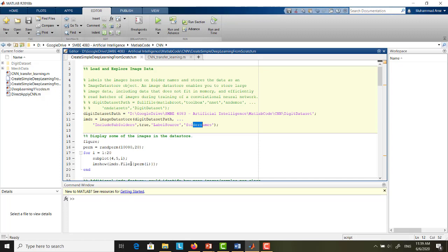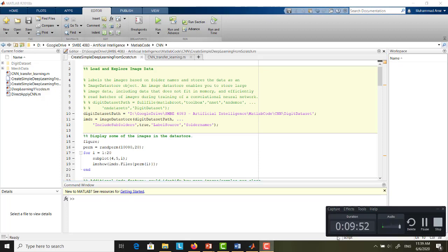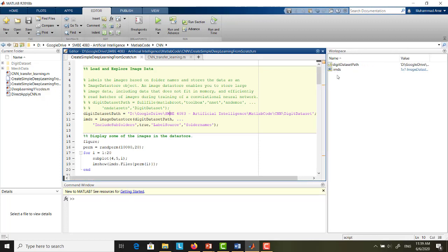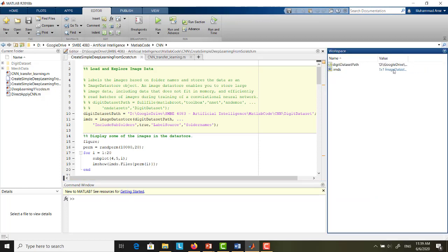Let us try to execute this section only — Run Section. As you can see, we now have the variable named IMDS. The class name there is imageDatastore. That is the class name. If you just type X equal to 0, the variable name is X and the class name is double. For example, X equal to zeros(100), you can see X has type double. But IMDS has type imageDatastore — a special non-primitive variable type for holding big image-related data.